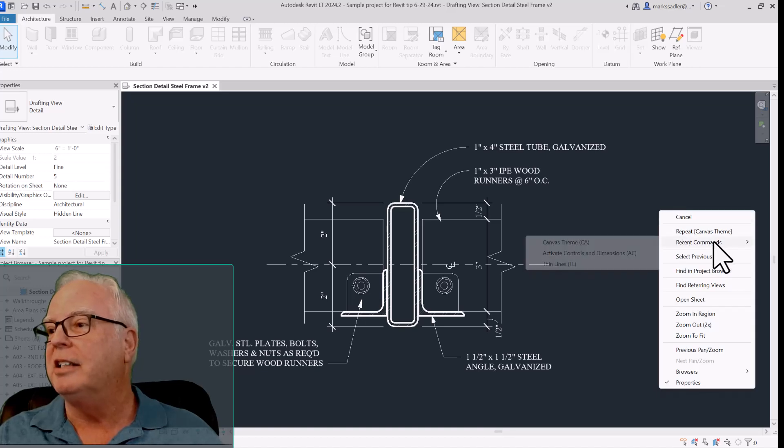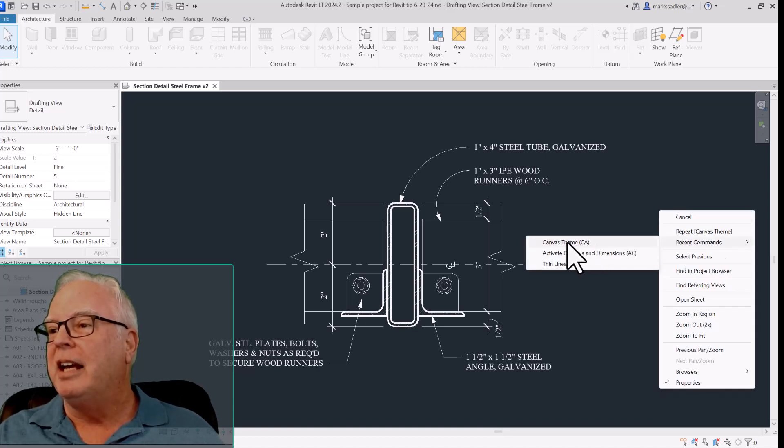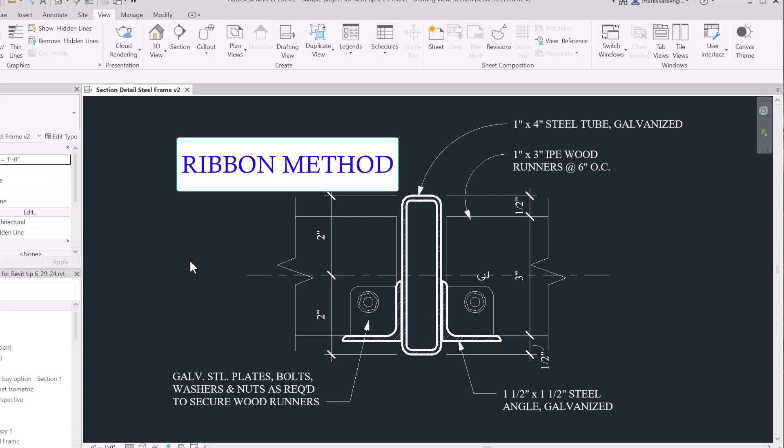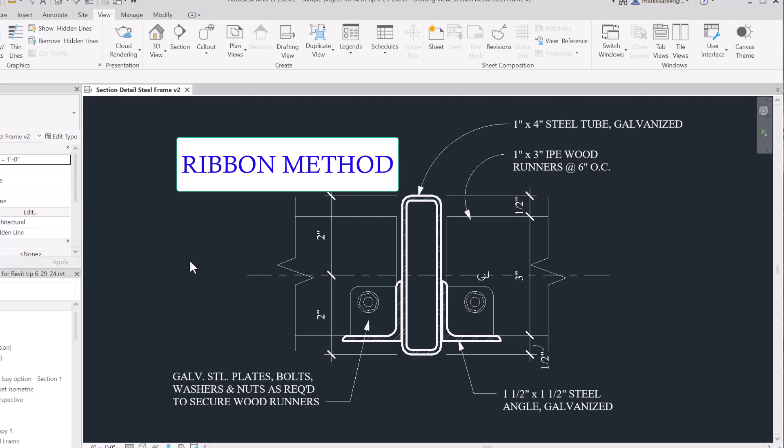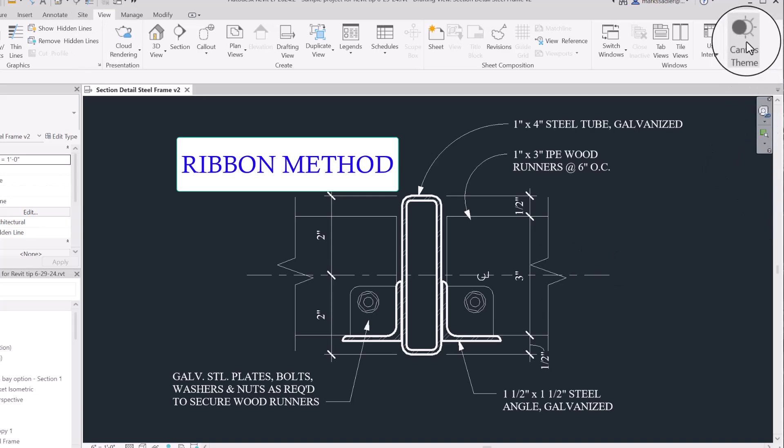Right-click, recent commands, canvas theme, and it changes back. Another way to access this command using the ribbon is to go view tab canvas theme.